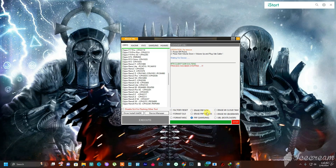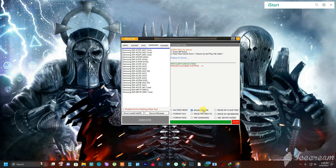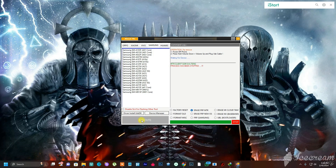As I was saying, you can see we have the factory reset option, erase FRP MTK, erase MI Cloud, and other options. To bypass any of these phone models, once you click on 'Erase FRP' you simply click on 'Execute' right here.